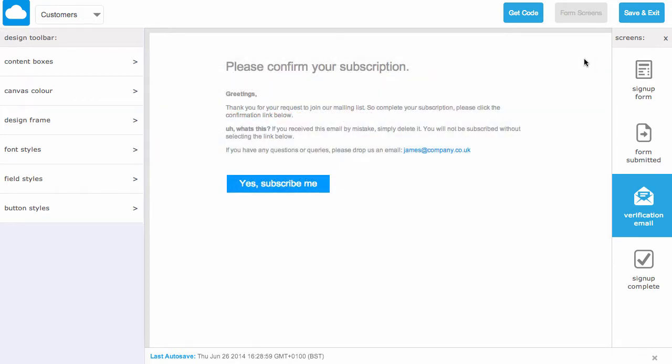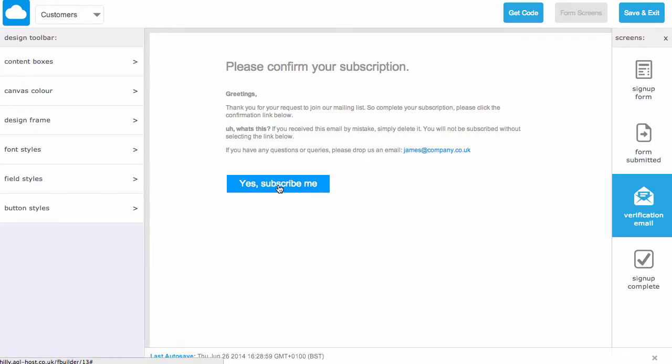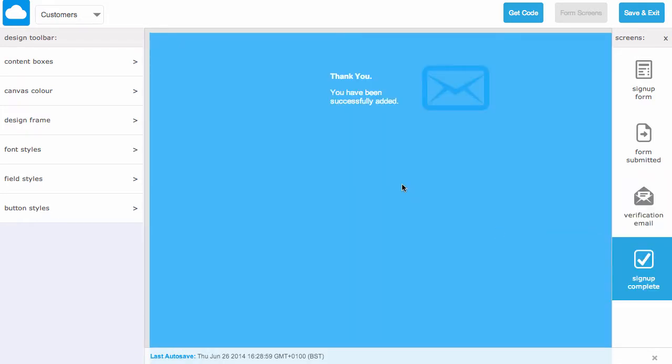And finally the third screen we can customize is the signup complete. So after the user has clicked on this yes subscribe button inside their email, they're presented with a little message to confirm that they've successfully joined your mailing list.